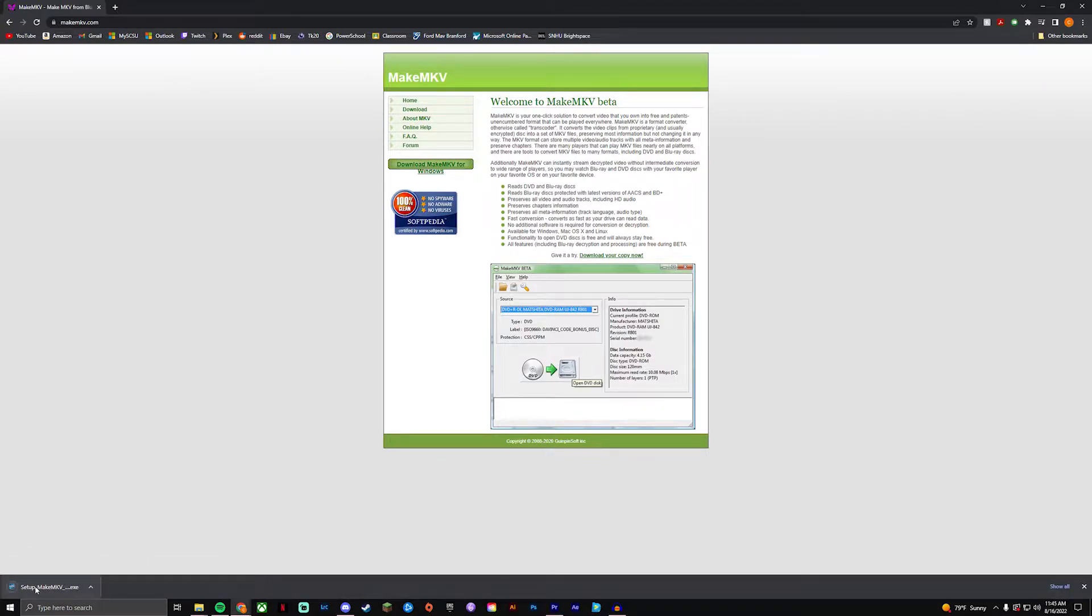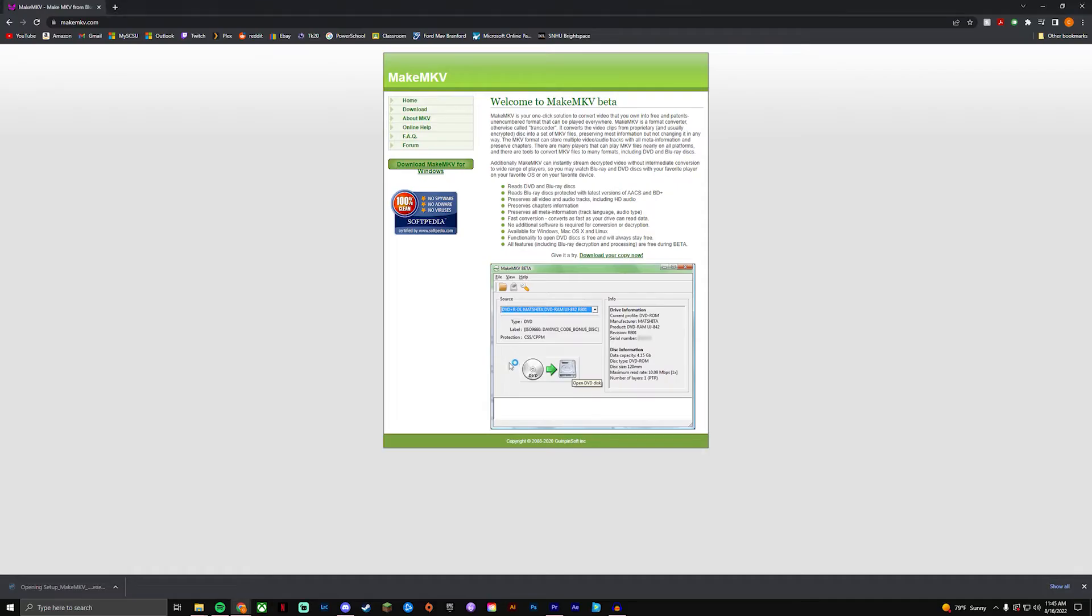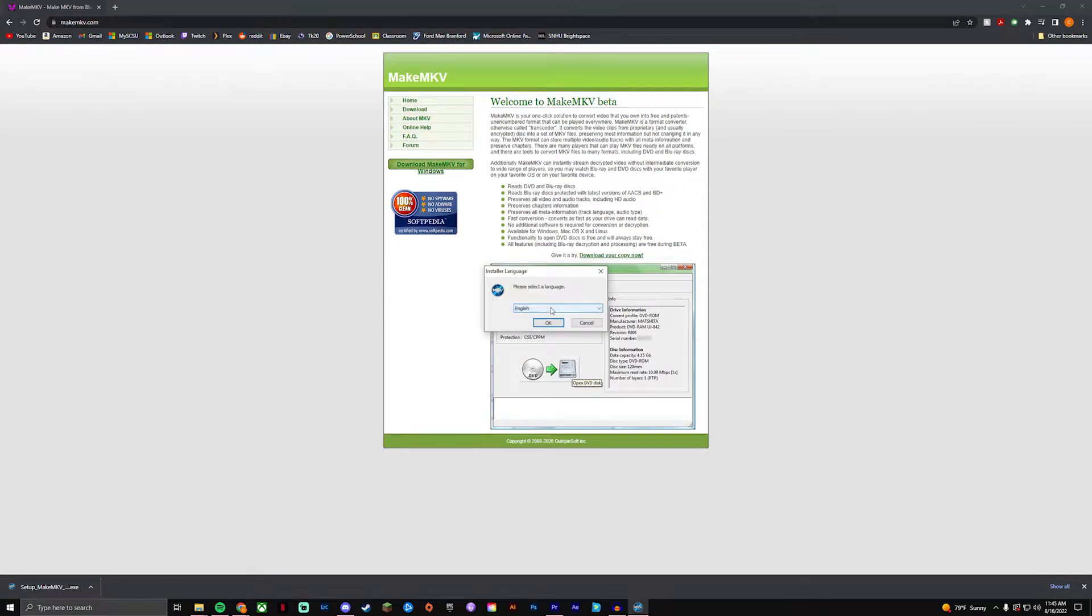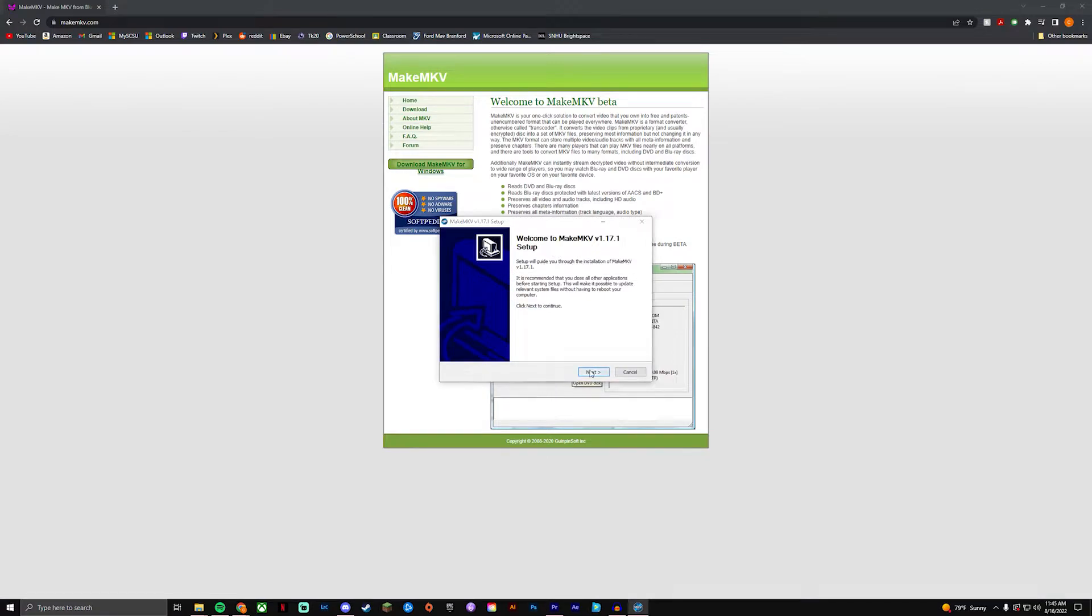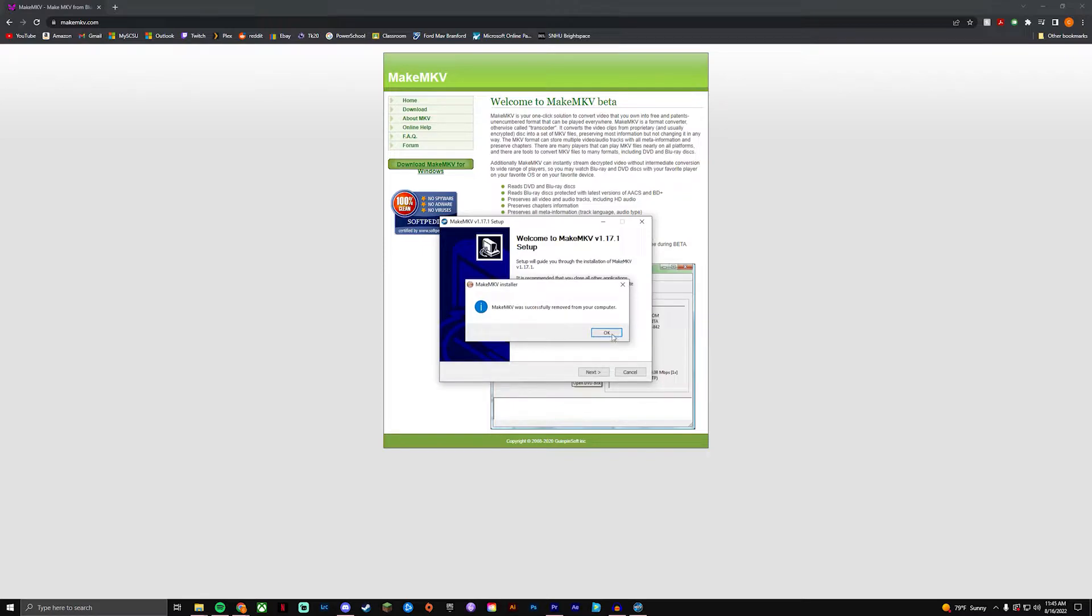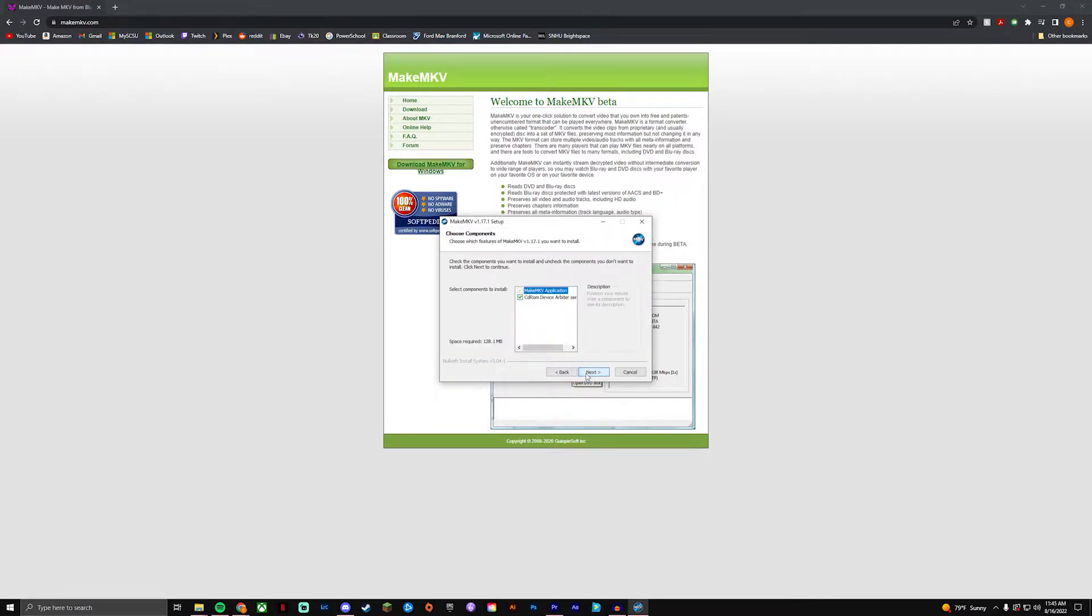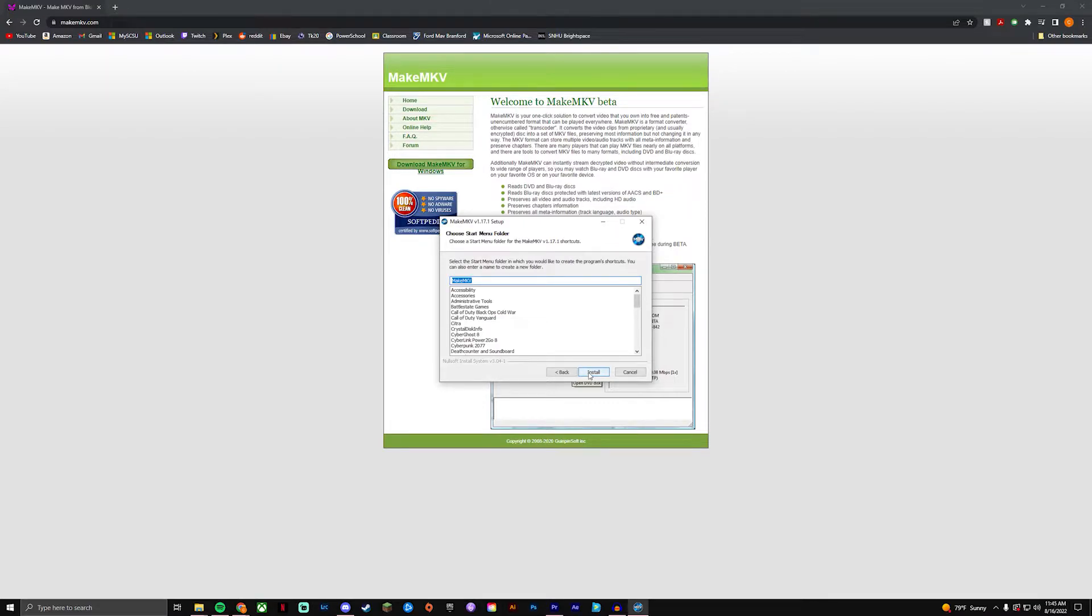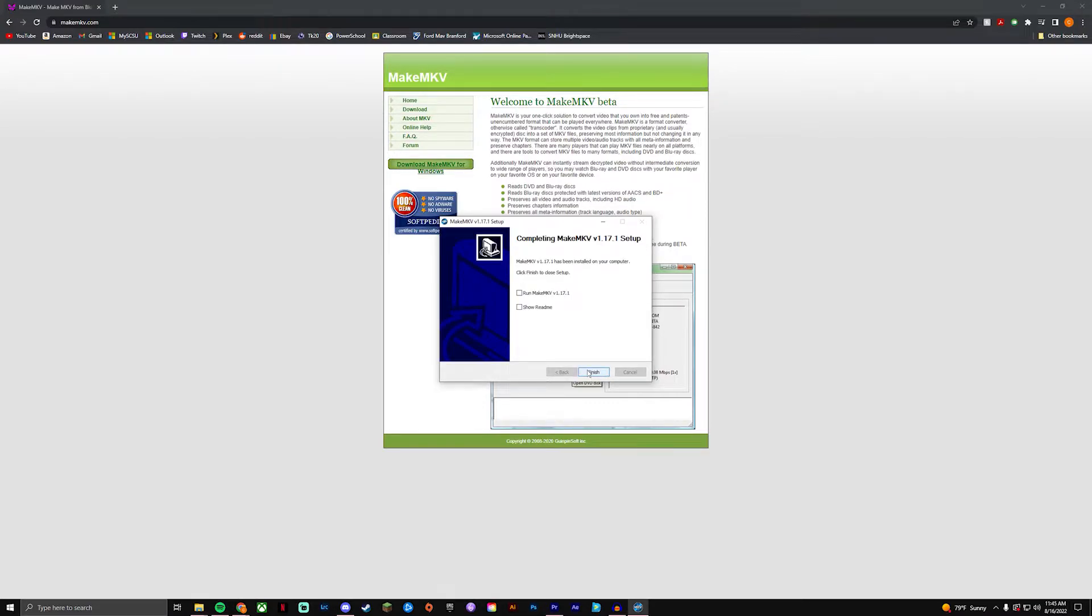You're gonna see it start downloading and you're just gonna run the setup file. I already have it so I'll just uninstall it and go through the process and install. Accept, next, next, next, next, next.